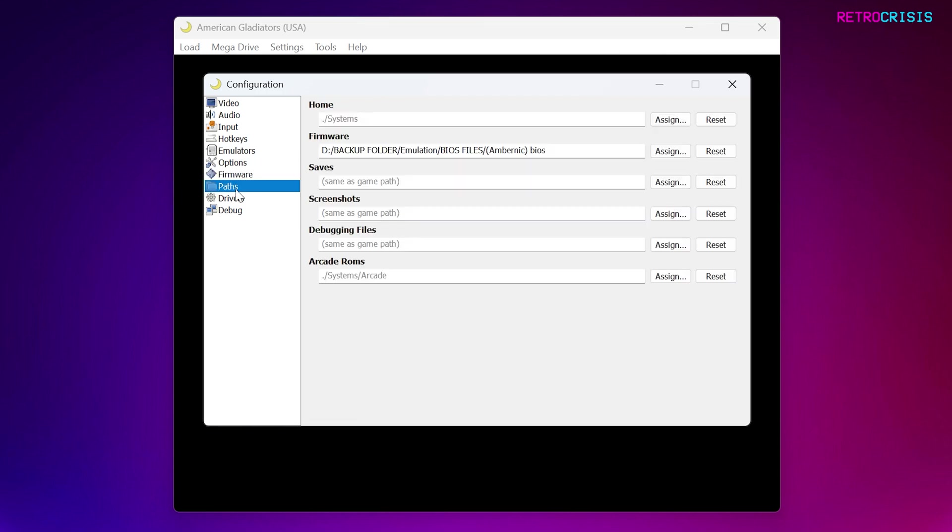Next, if we go back to Paths, you can also assign a folder for your save files, screenshots, and arcade games. Personally, I leave them as they are, but you can do what you want.